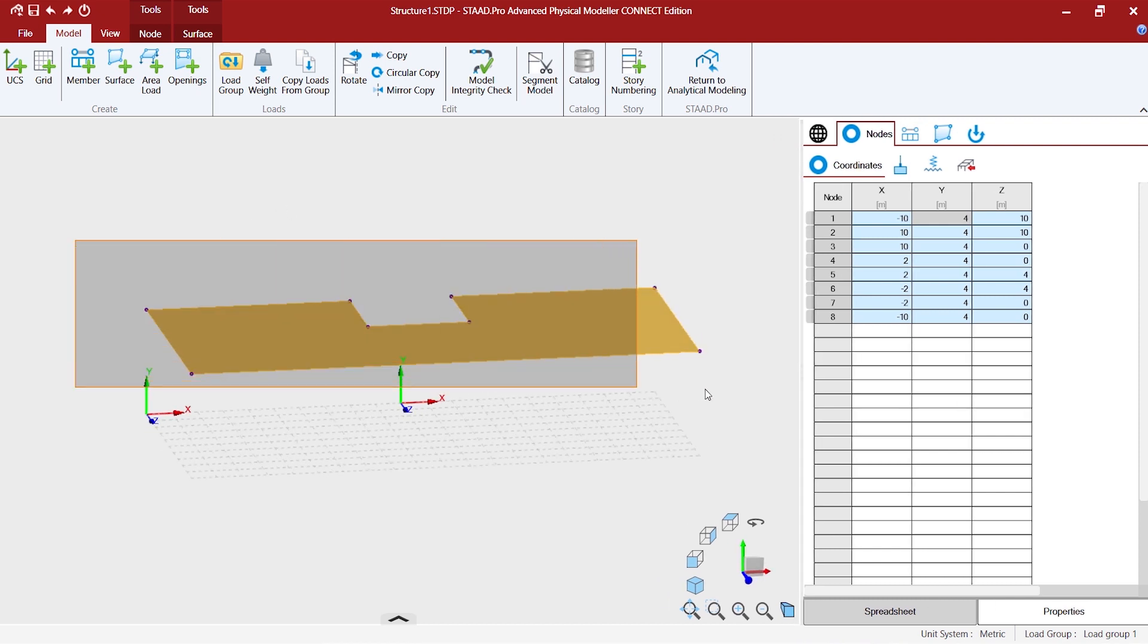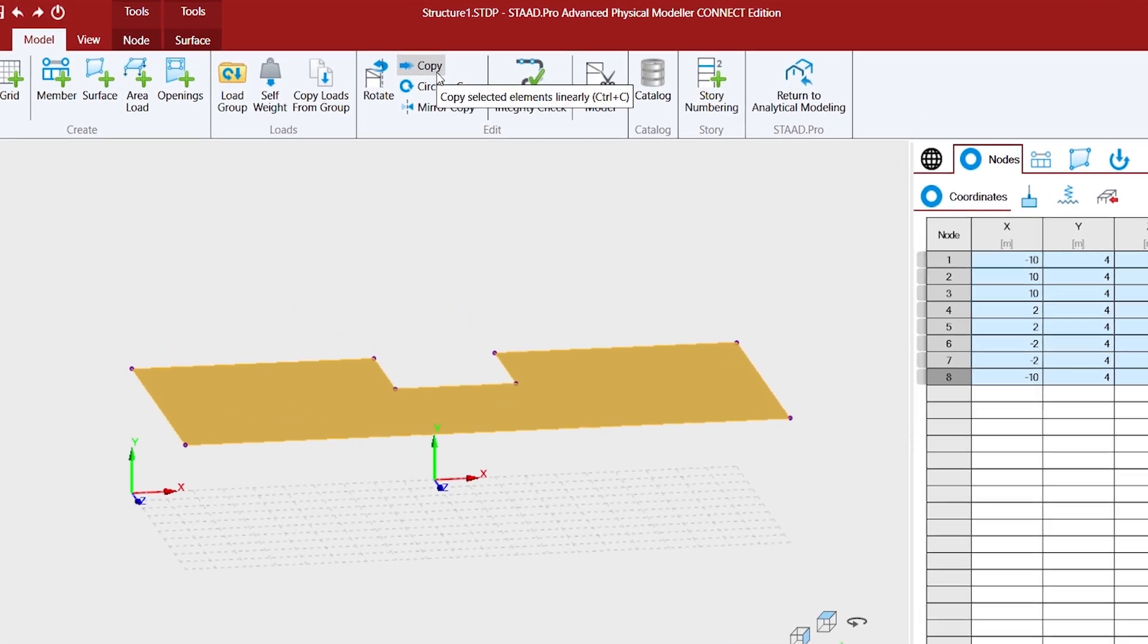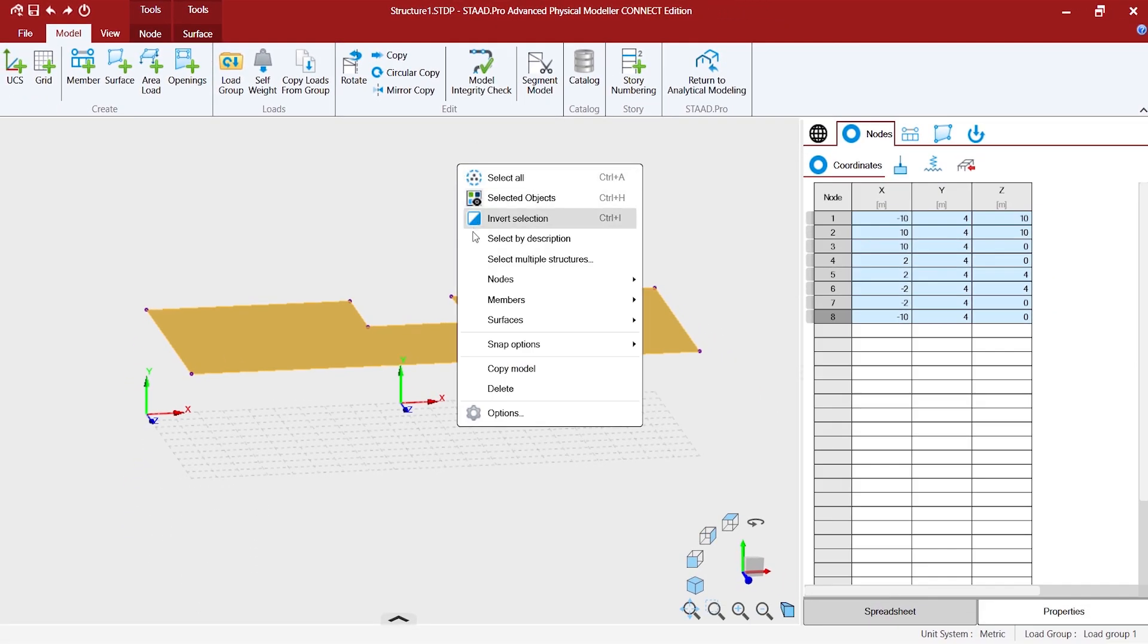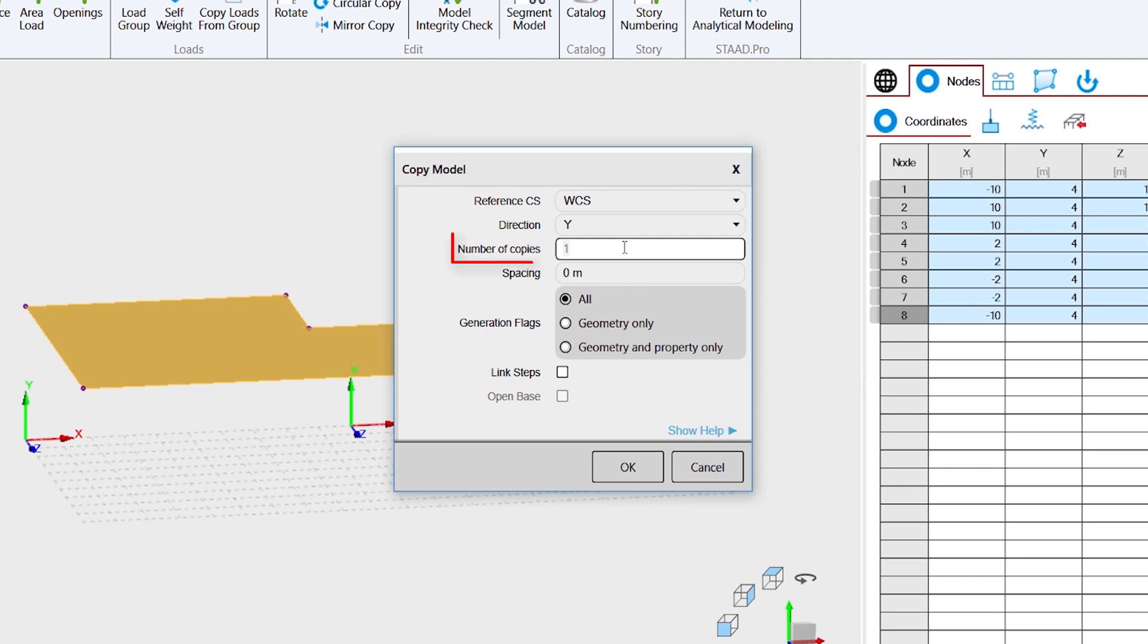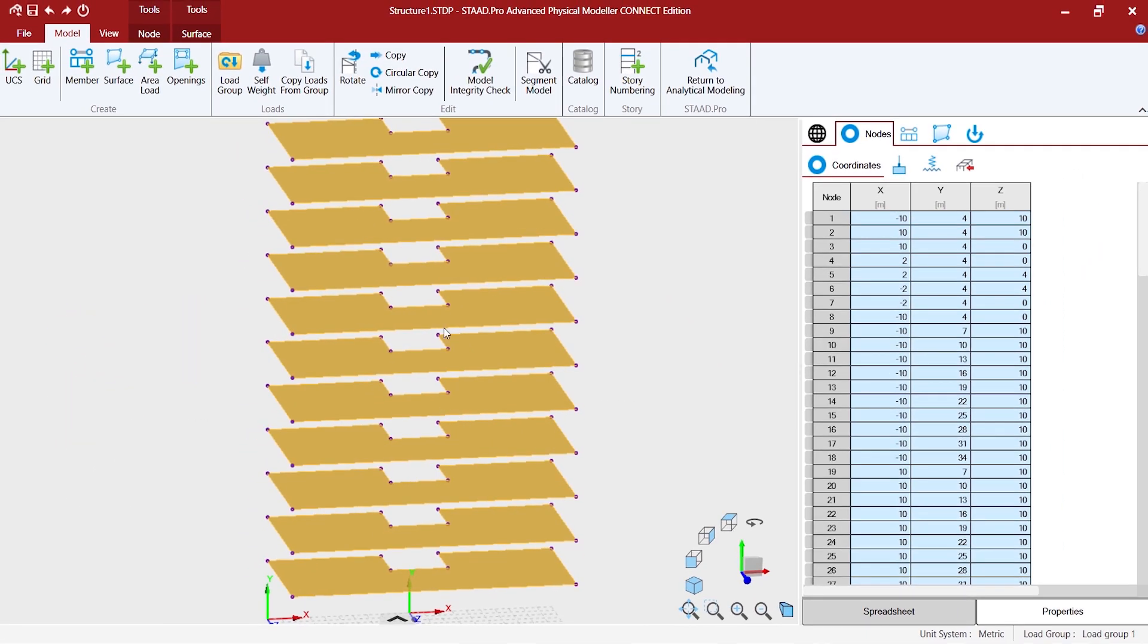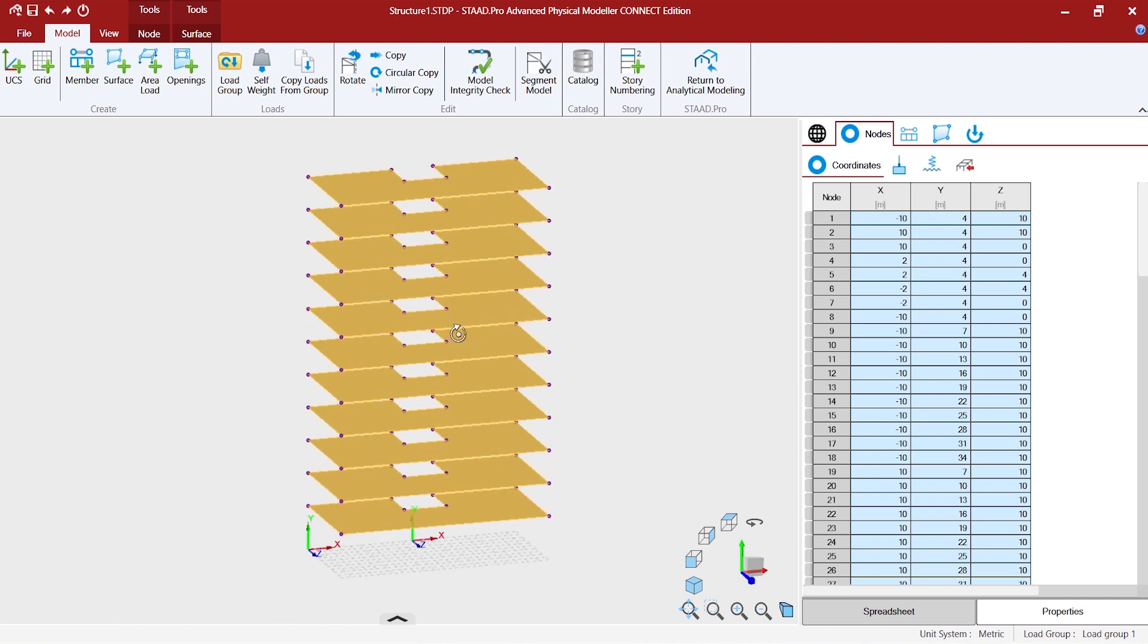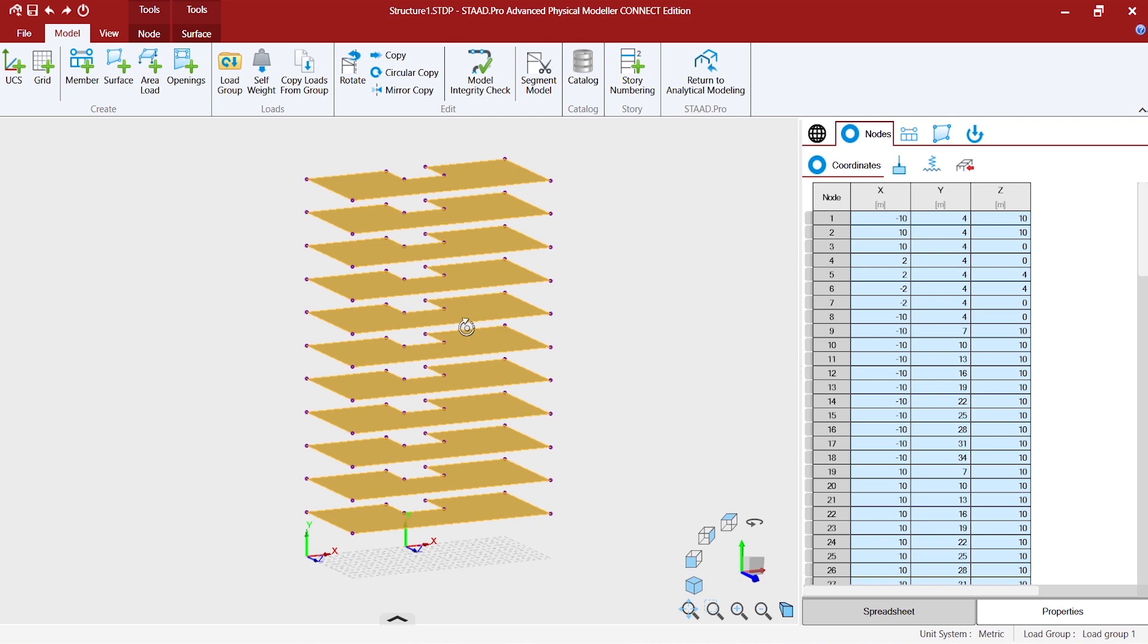Now, we want to have a 10-storied building. So, I would like to copy this for 10 times in the Y direction. We can use the copy tool which is available in the ribbon from here. Or you can use the same copy tool which is available in the context menu as well. You might want to go to copy directions. We specify as Y. Number of copies, 10 floors that we decided. And the spacing, 3 meters per floor height. And there we go. It's quick and simple. All the surfaces, nodes gets repeated along the Y direction.